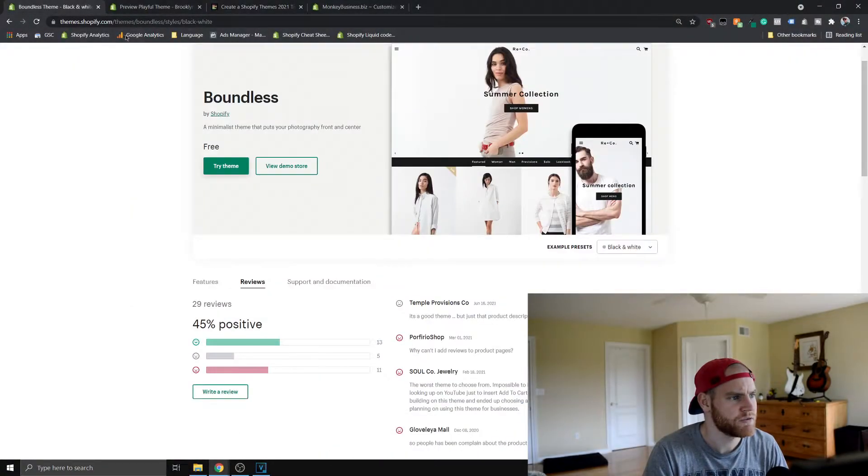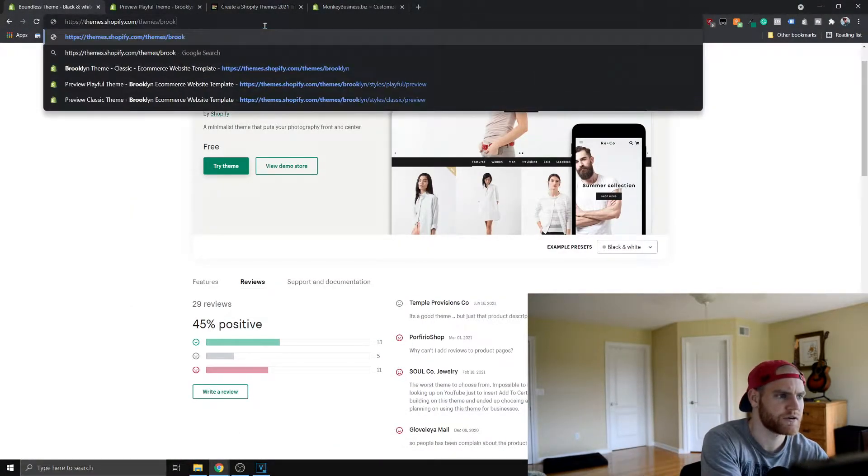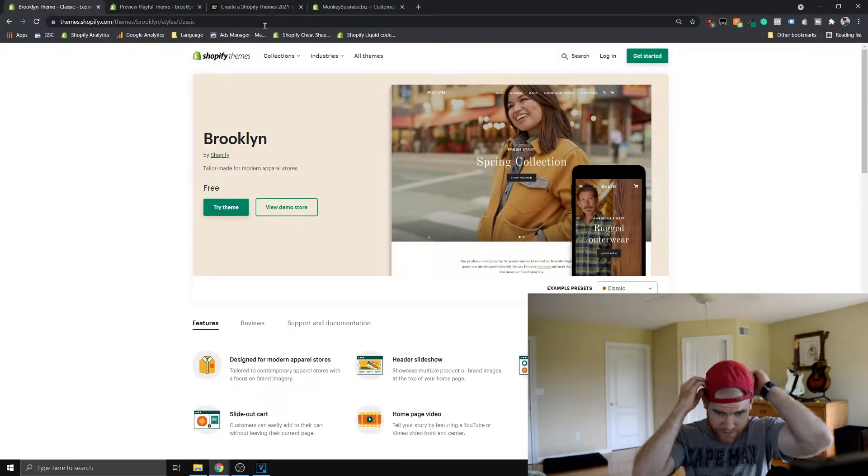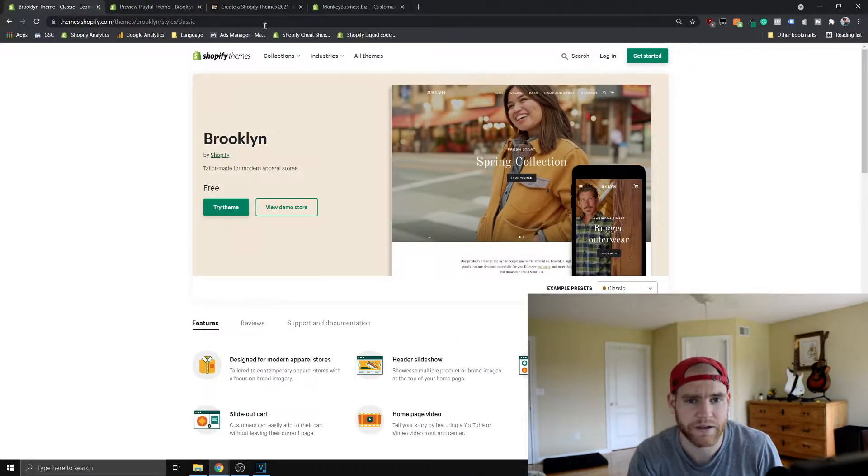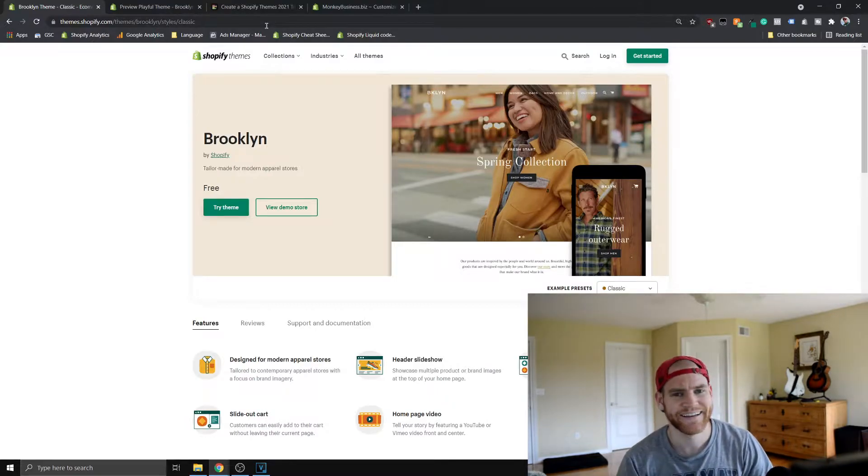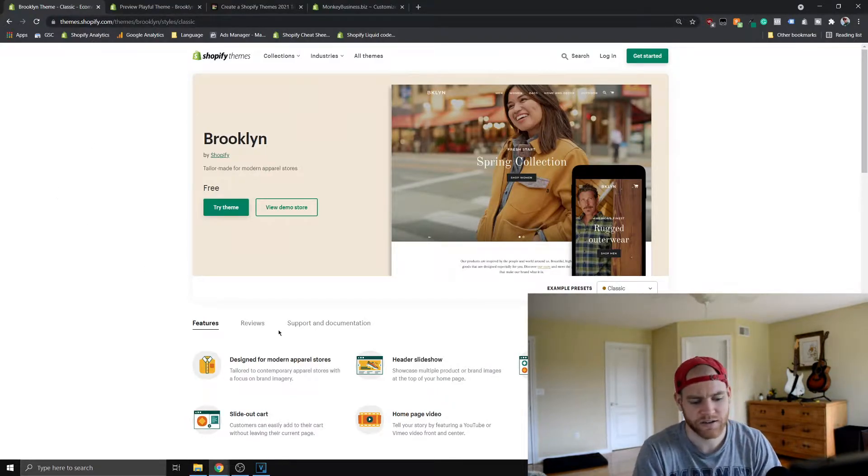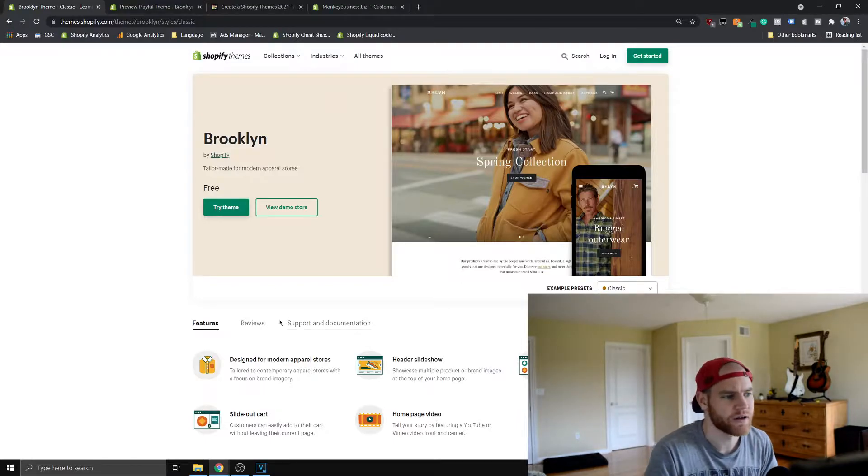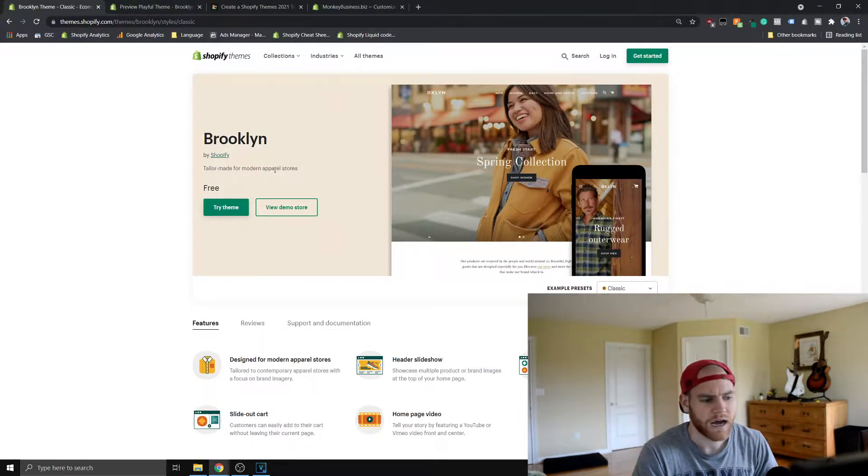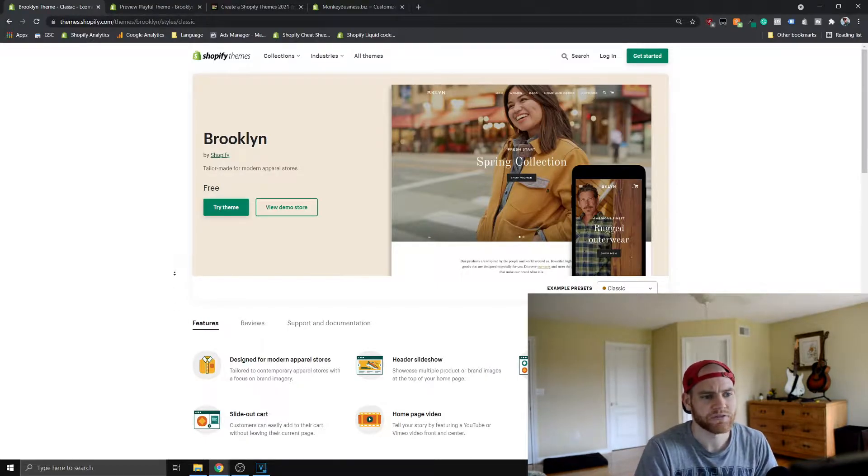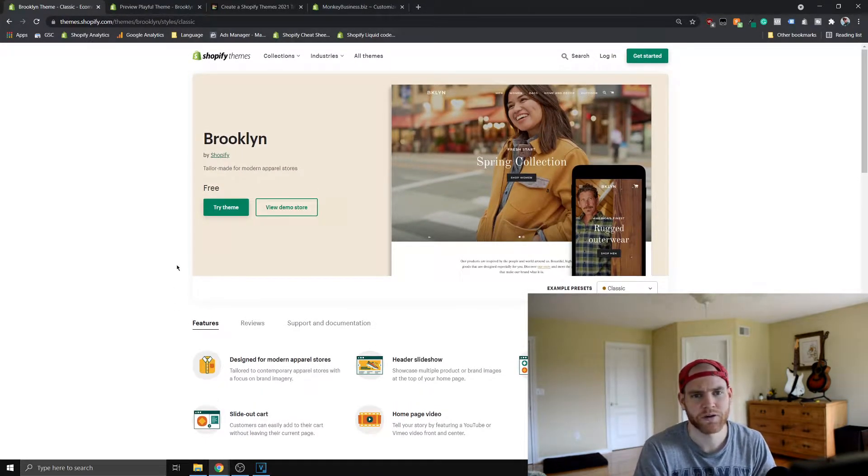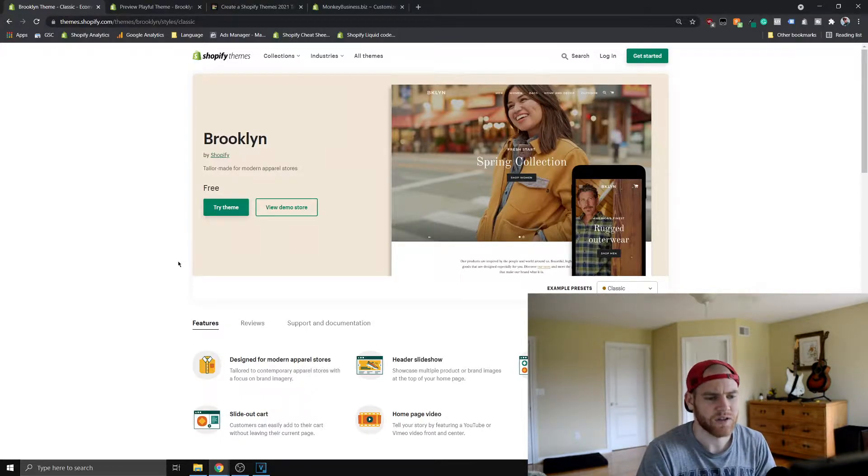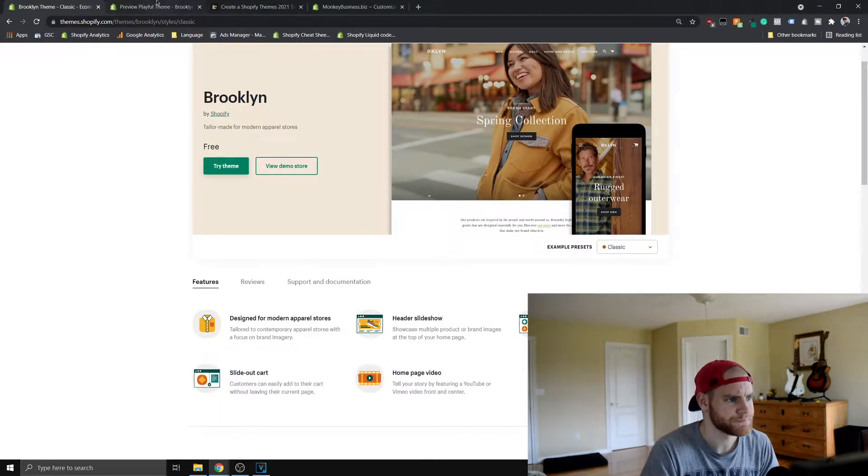Let's move on to the Brooklyn theme. So Brooklyn, I think honestly, the themes so far I'm very eh, I'll sleep on them. Brooklyn I would not sleep on, it's a really good theme. They say it's made for modern apparel stores. I found you can use it with a lot of different types of sites, it's not just for clothing stuff. It can really be used with a lot of different types of sites.